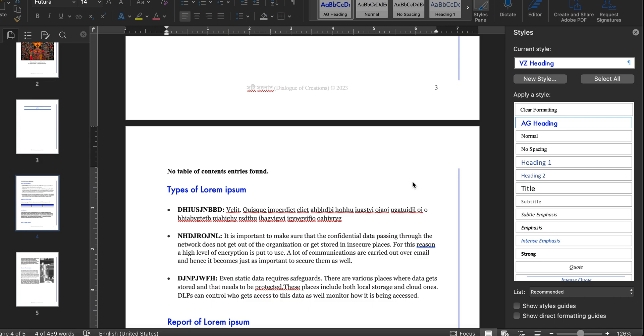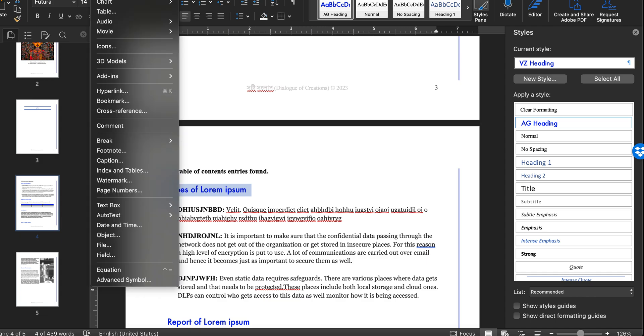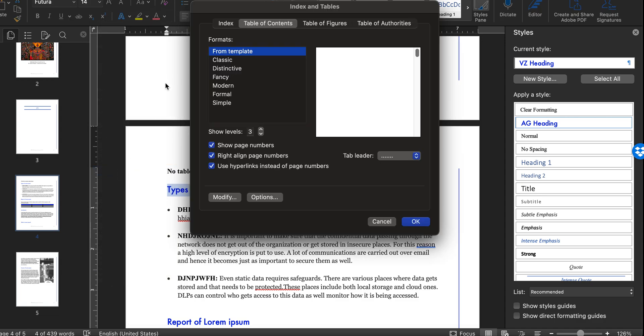If you have created a new heading style in the style panel, but when you select it and try to insert a table of contents from the heading you created...